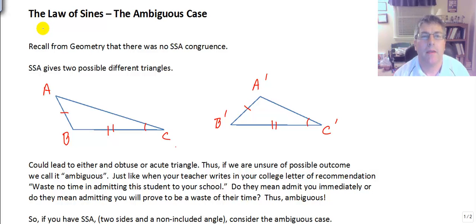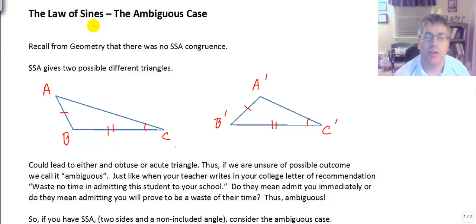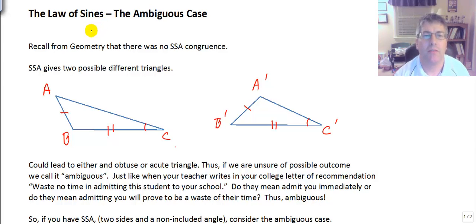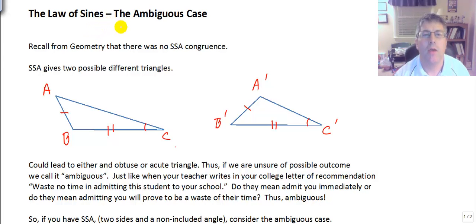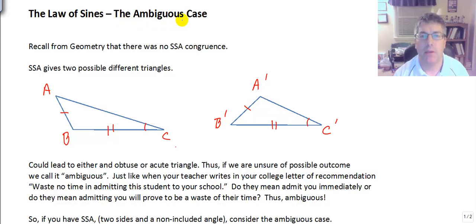Welcome back. In this video, we're going to cover the law of sines, kind of a continuation of what we've done in previous videos. We did cover the law of sines in those as well, but now we're going to look at a new situation called the ambiguous case.